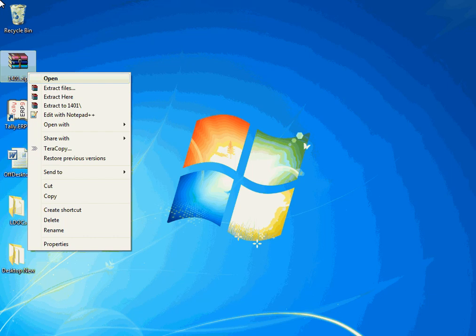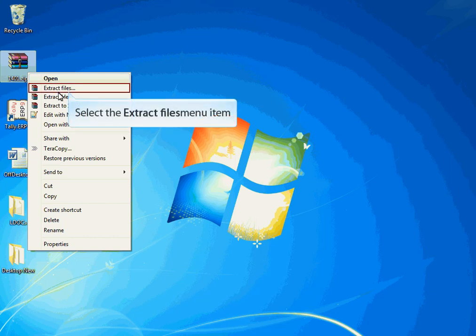On downloading the LDOCS installer, you will receive a zip file which contains the application required for installation. Extract the files from the zip file.